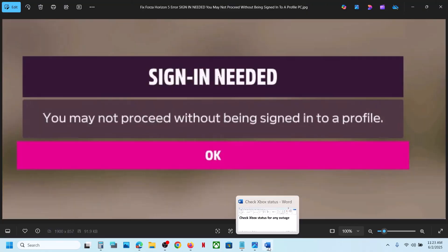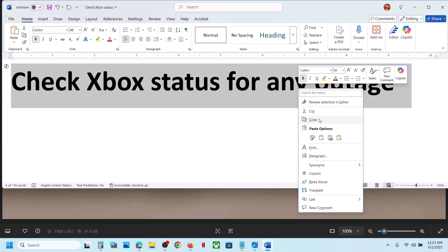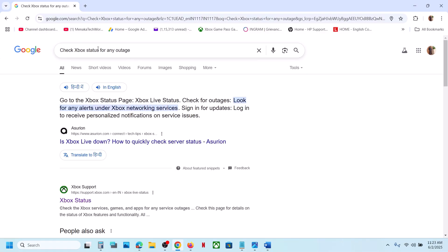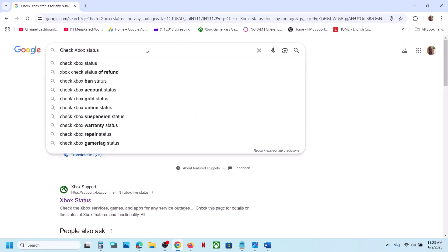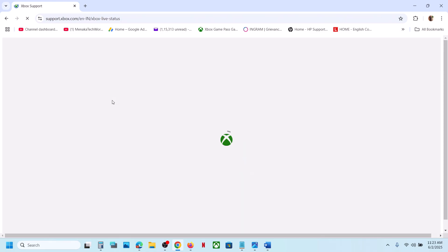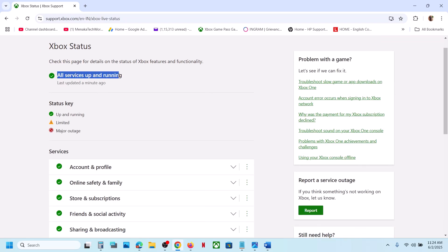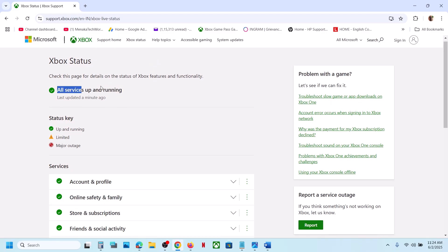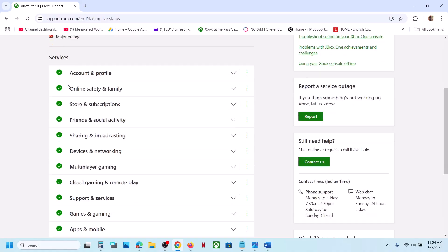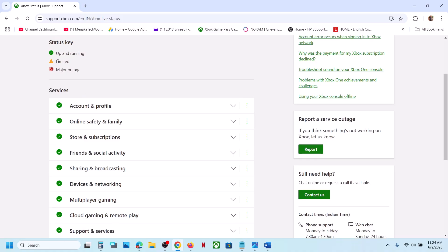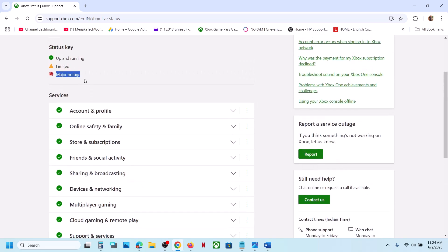Before performing any troubleshooting steps, first of all check for any outage on Xbox on the Microsoft website. You can just type in 'Xbox status' in Google search and then go to the Xbox official website. Here you can check if all the services are up and running. Scroll down under services and make sure all have a green tick. If there is a limited outage you will see a warning sign; if there is a major outage you will see a different sign. If there is any kind of outage, that means the issue is from Microsoft's side and you have to wait till all services are up and running.